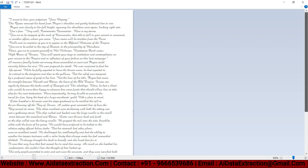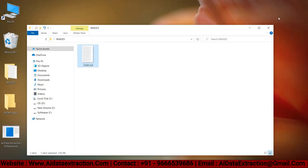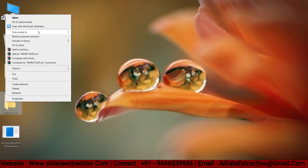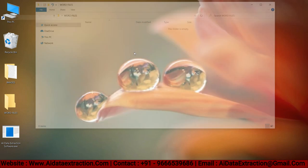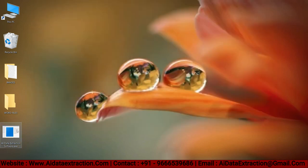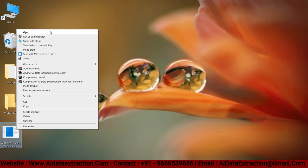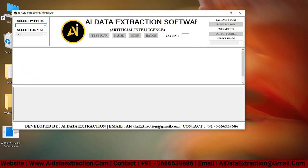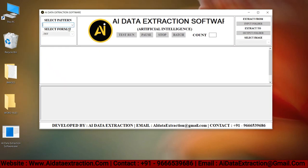Let us create a new empty folder and keep this empty folder for converted Word files so that we can see it later. Now open the AI Data Extraction software.